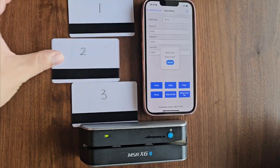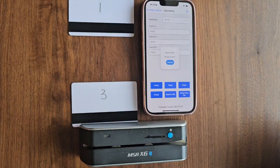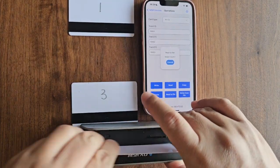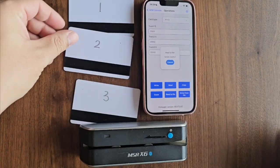Next, swipe card 2, followed by card 3. You can swipe as many cards as you need.